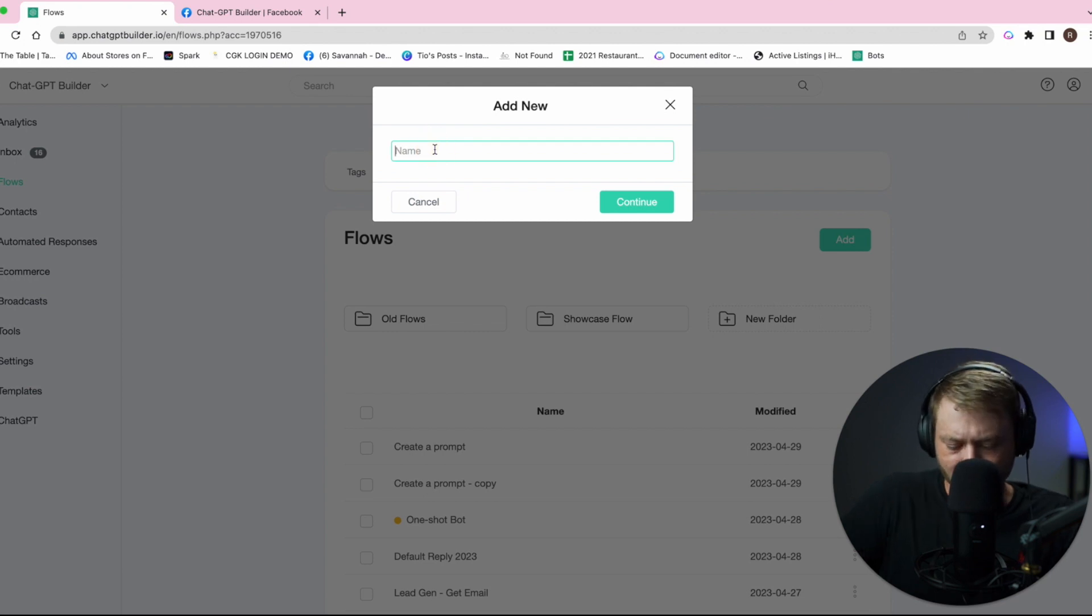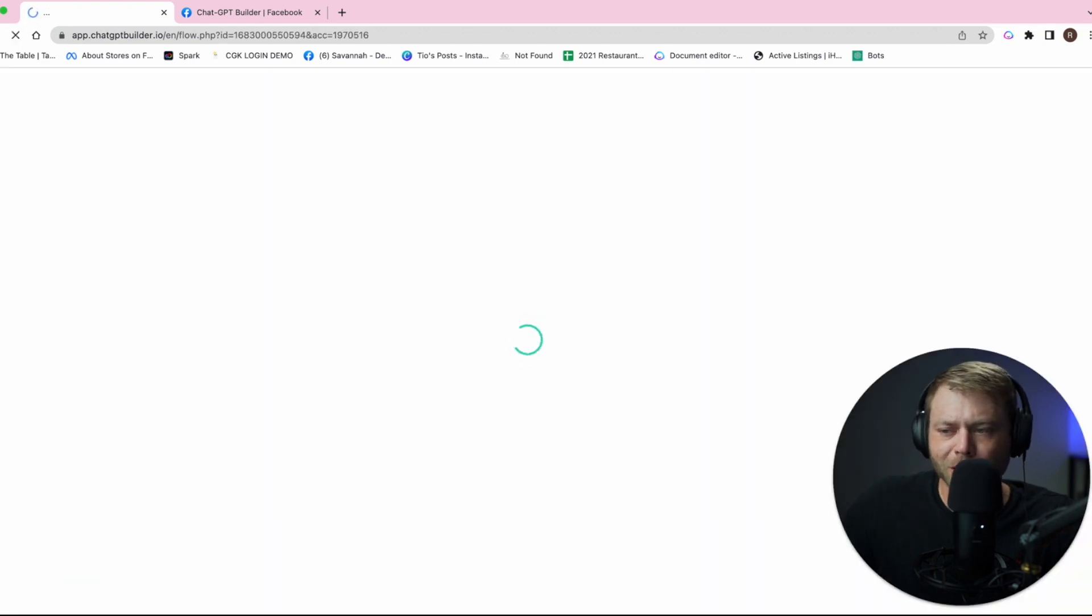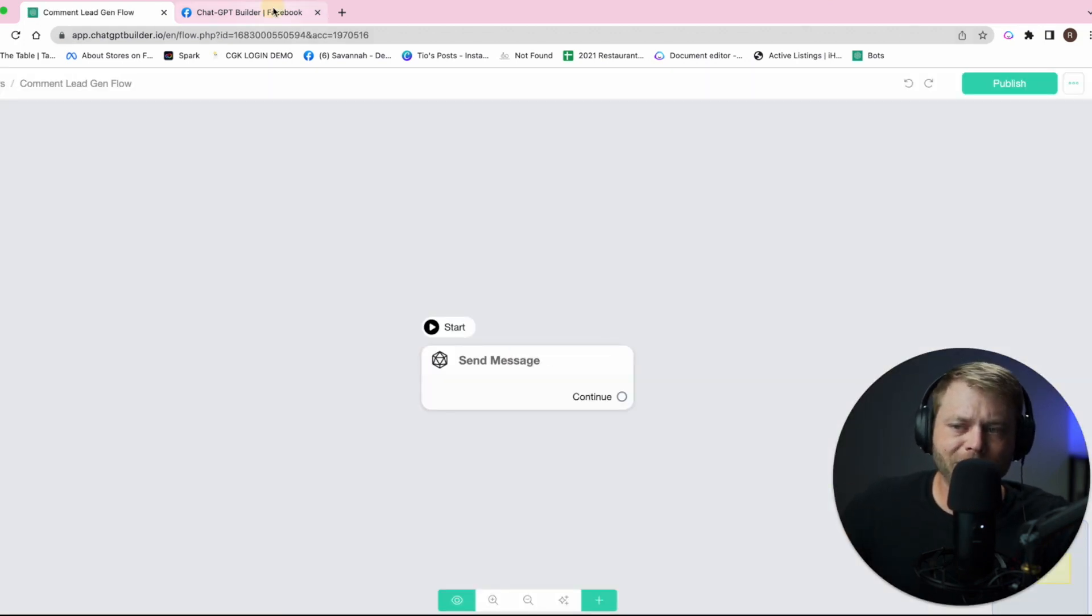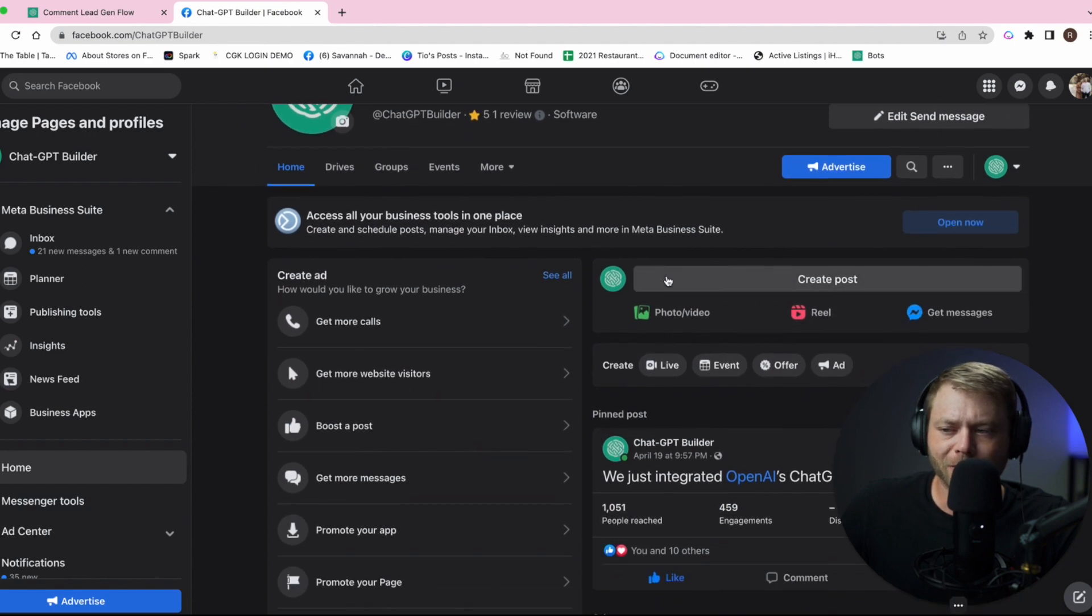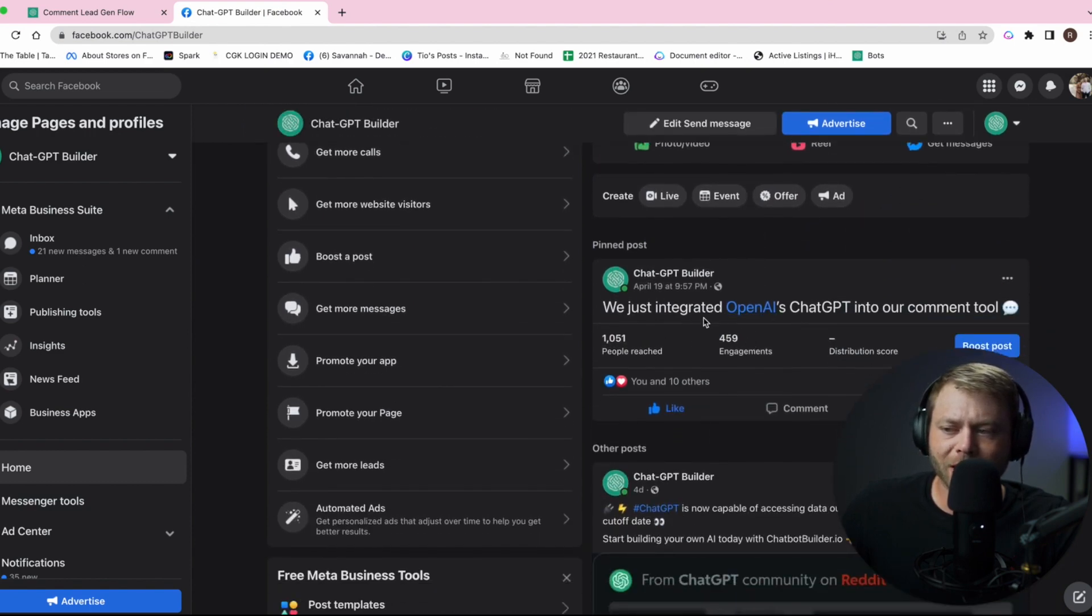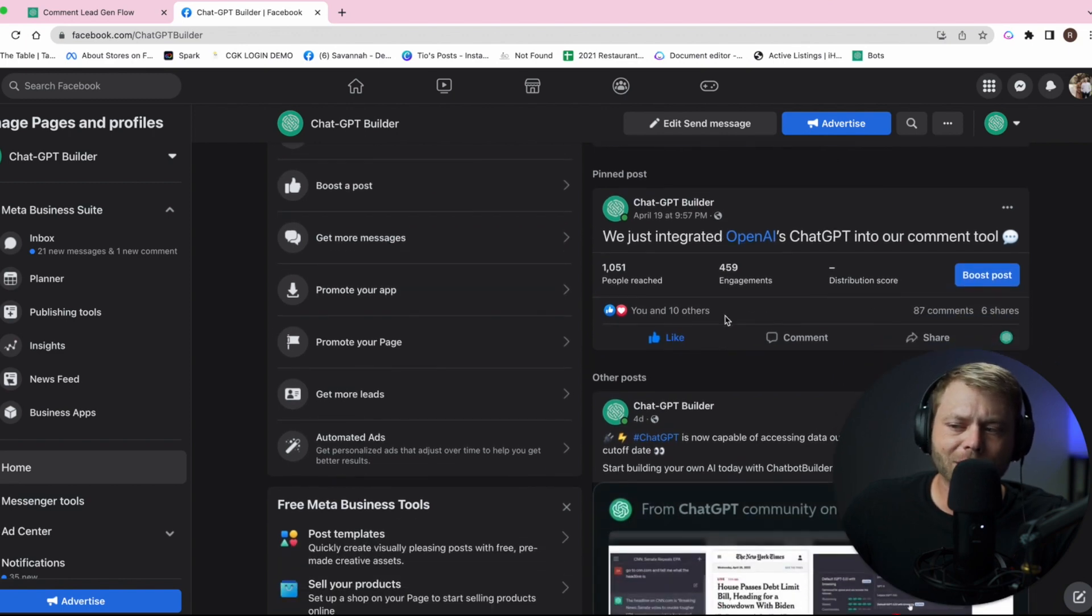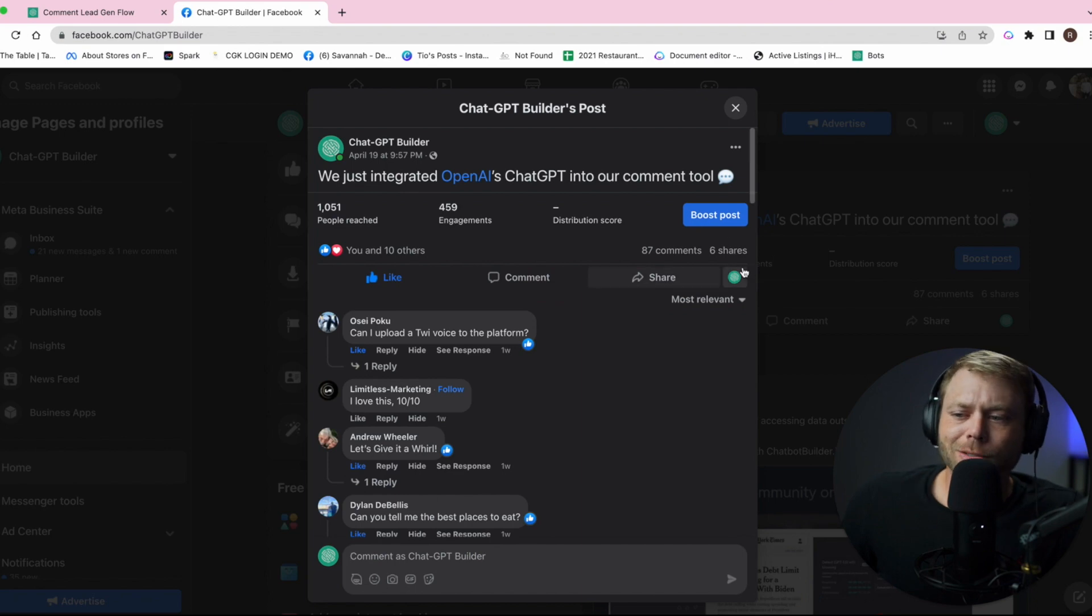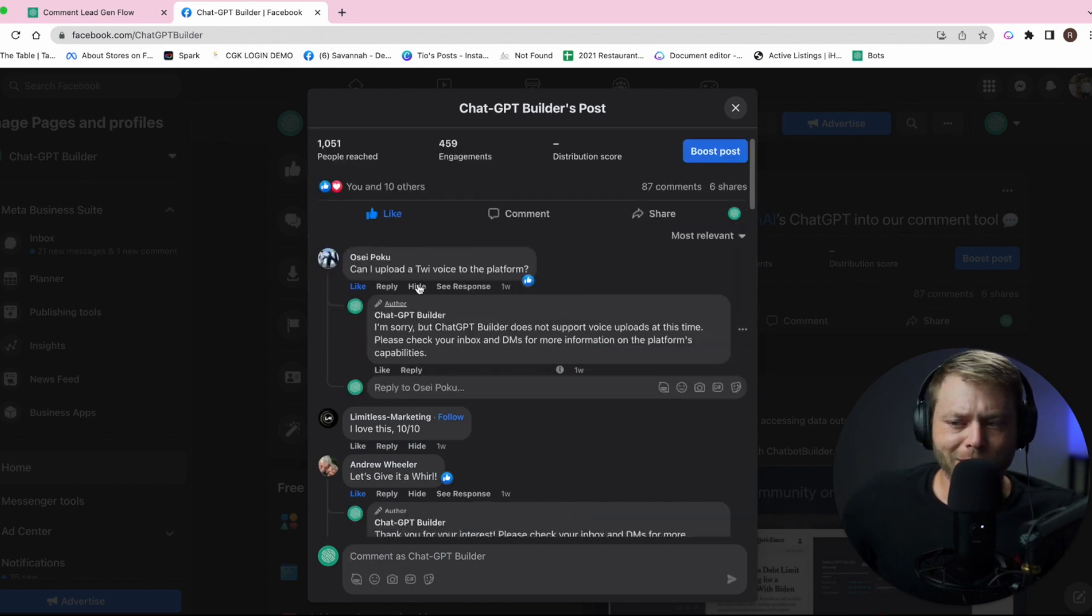We are going to add a new flow and let's call this flow comment lead gen flow. The goal here is on our Facebook page, we're going to use our integration with OpenAI and Facebook's comment API.